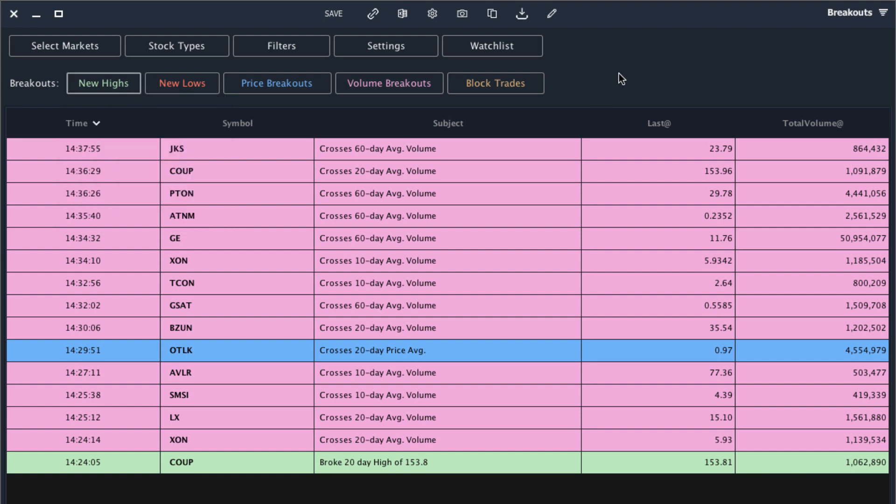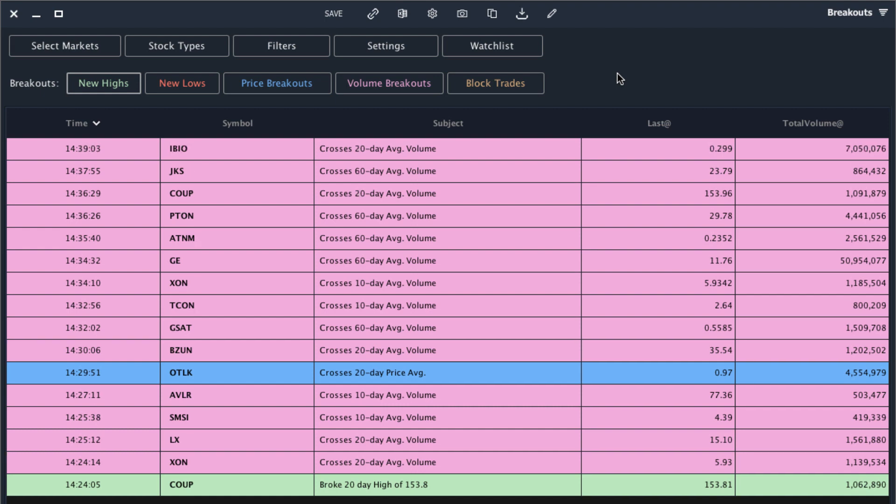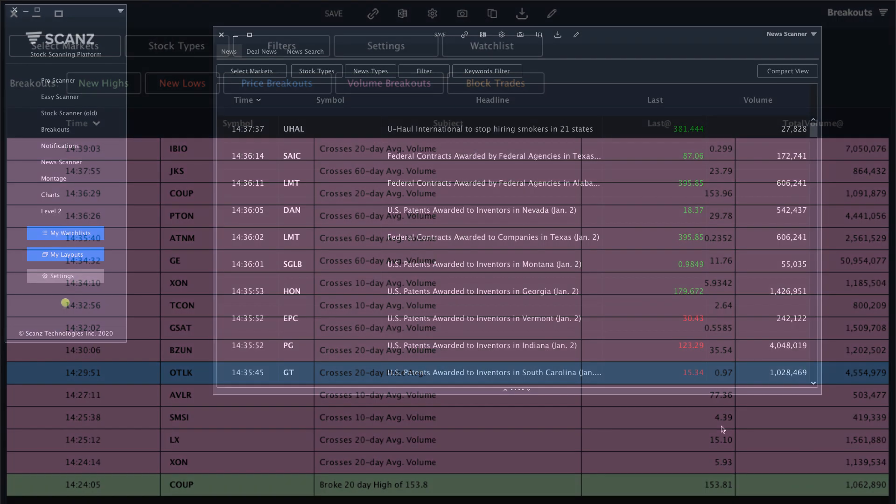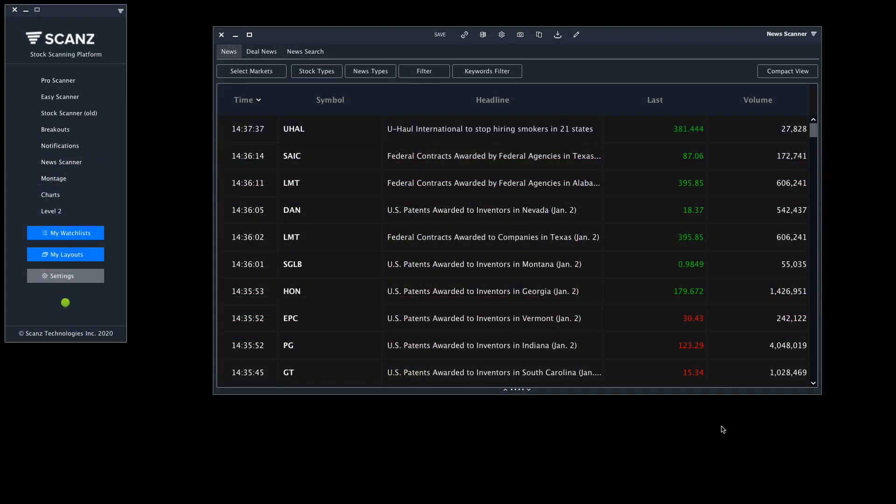You can continue tweaking these breakout filters to get this window to deliver the exact alerts you're looking for. And once you get these filters set up properly you'll get served fresh trade ideas in real time every single day. Now I want to show you one last way to find great momentum trades every single trading day, and we're going to do that with the News Scanner.